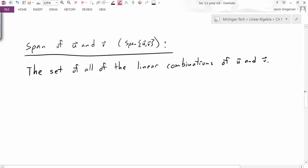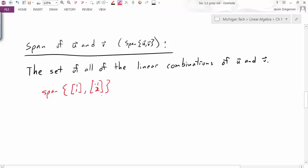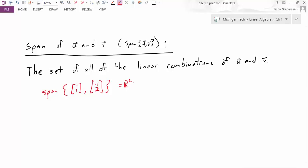In that last example there were a lot of different possibilities for outcomes of linear combinations. If we gather up all the possible linear combinations of two vectors u and v, we call that the span of u and v. In this case, the span of [1, 1] and [-1, 2] — the vectors u and v from the previous example — was equal to R², because the geometric representation showed that I could get to any vector in R².